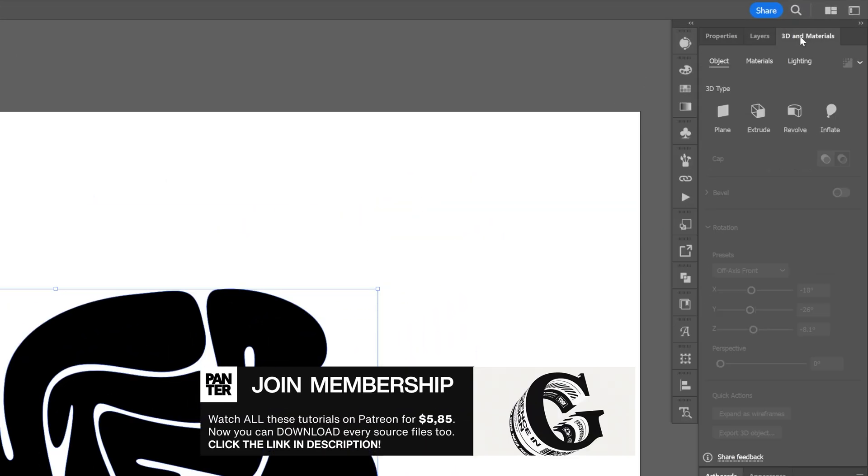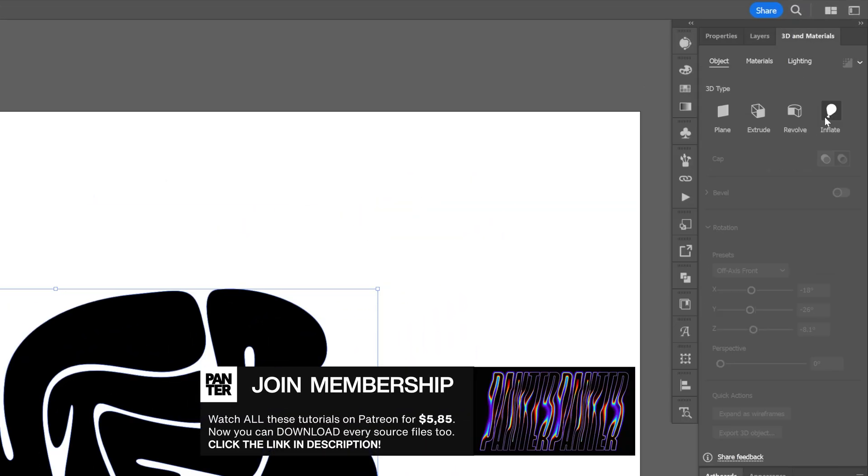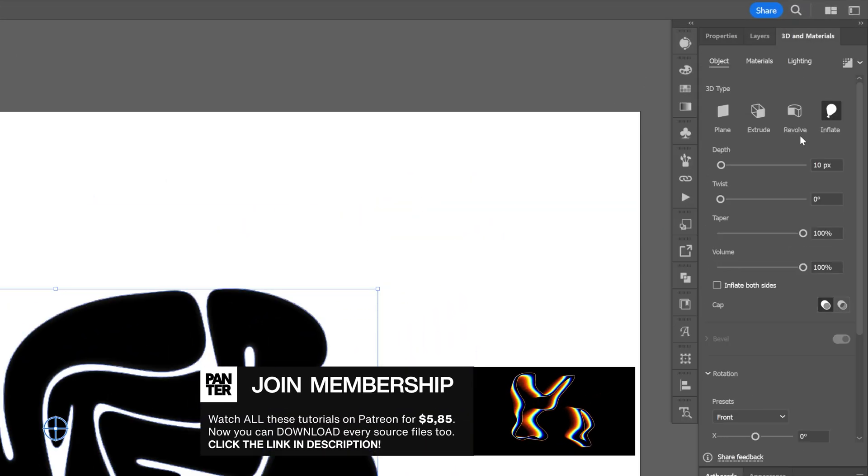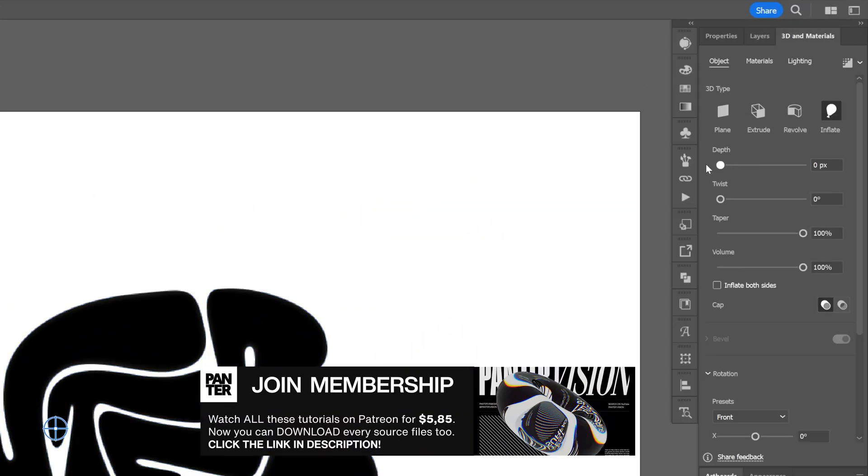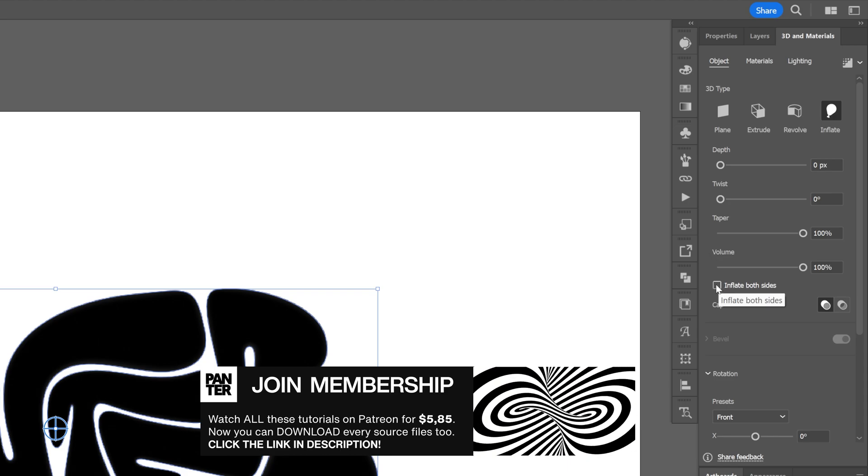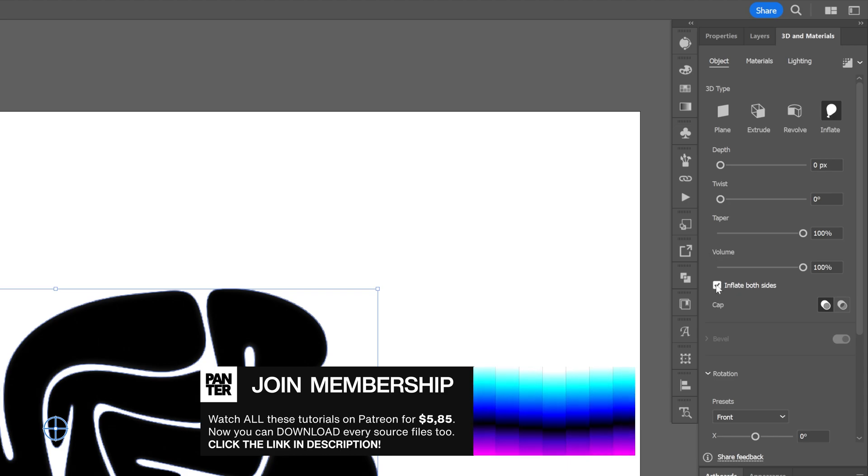From here let's go to 3D materials, click on inflate. Decrease the depth to zero and click on inflate both sides.